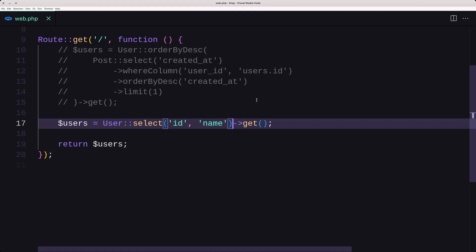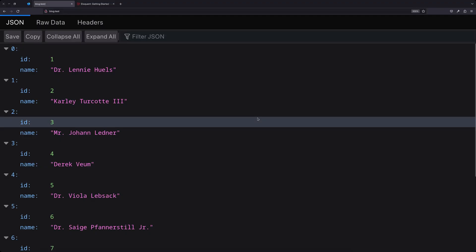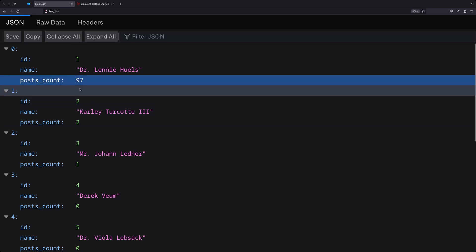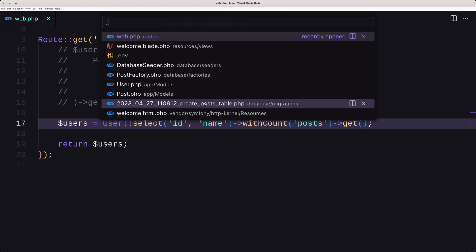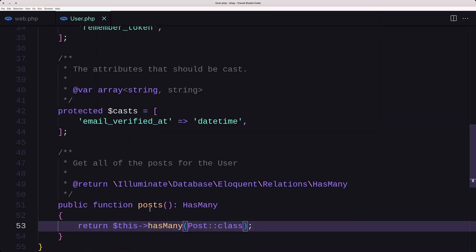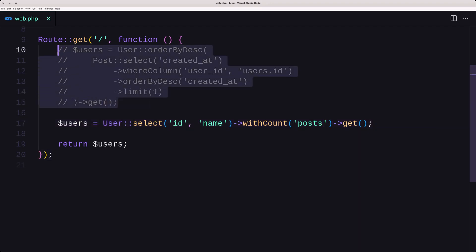Also, if we want to display the post count for a specific user, after the select let's say withCount, and we need to specify 'posts' because we have the relationship. Saving and refreshing, we have the post count here. Let's open the User model — we have the posts hasMany relationship, and also the post in the posts table. The relationship was added in the previous video.